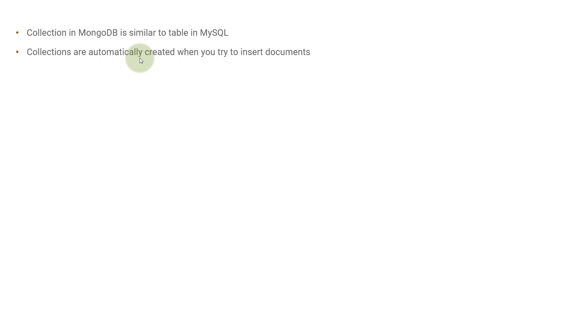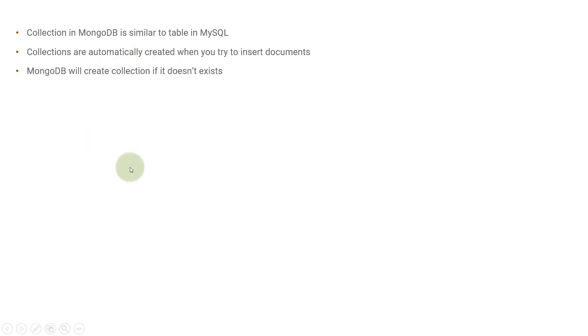But this is not the case with relational databases like MySQL. In that case, you have to create a table beforehand. You have to define the schema of the table beforehand, but MongoDB provides you that flexibility that collections will be automatically created when you try to insert some documents.